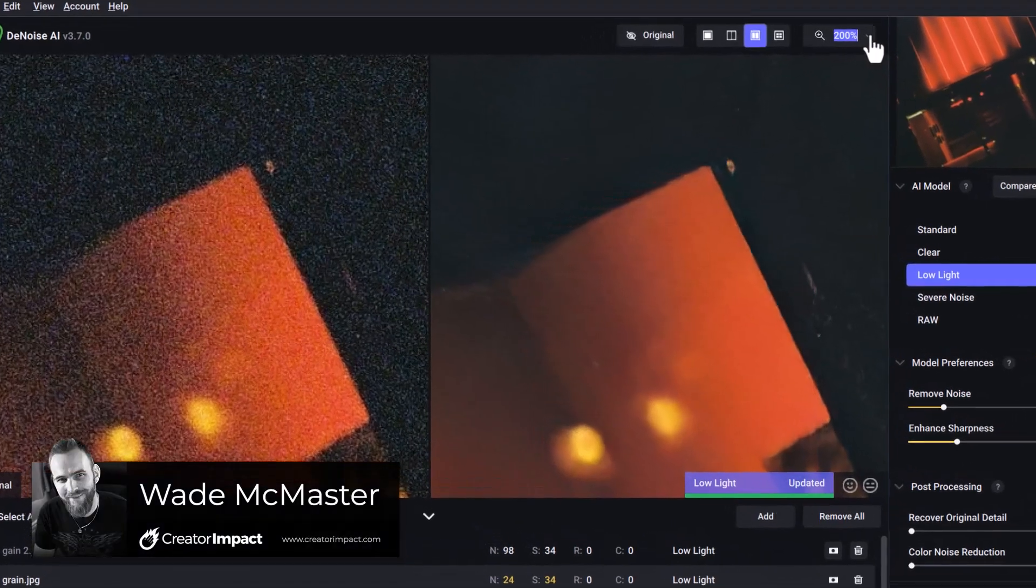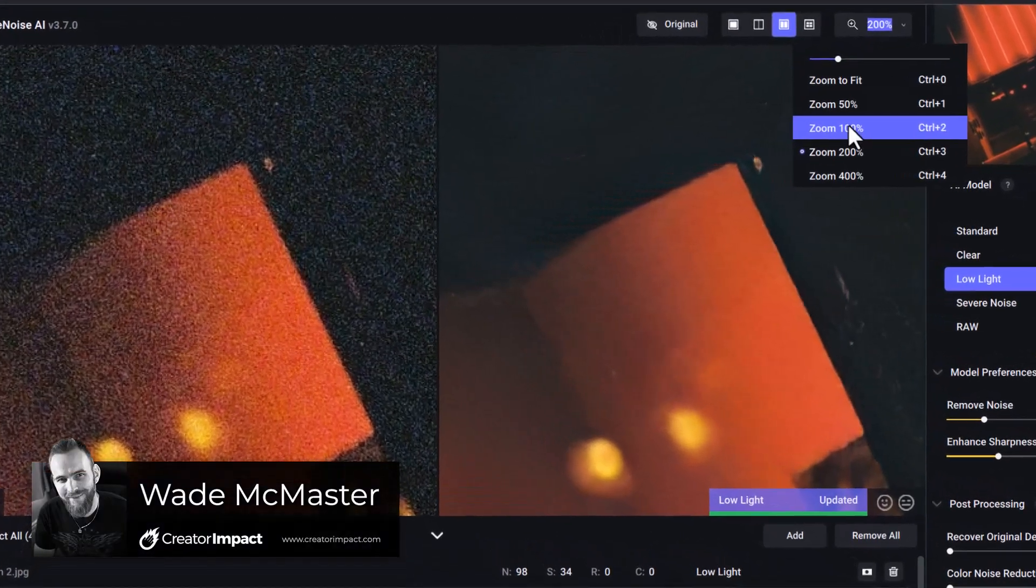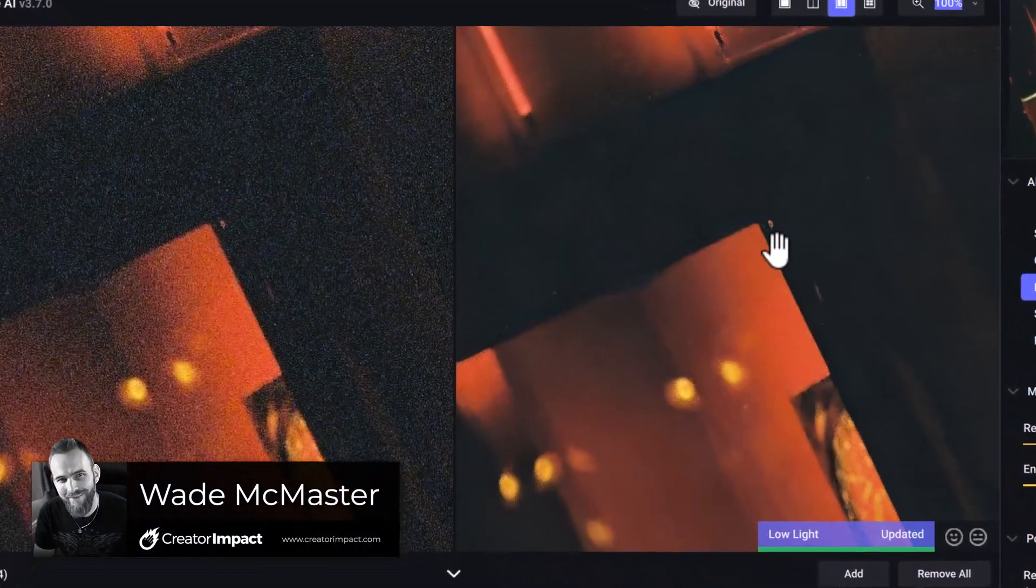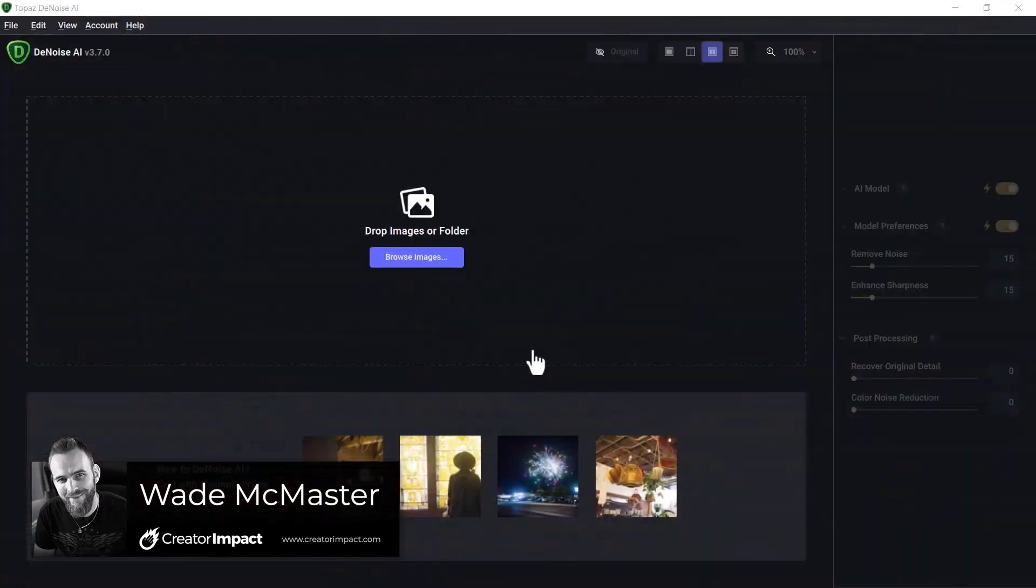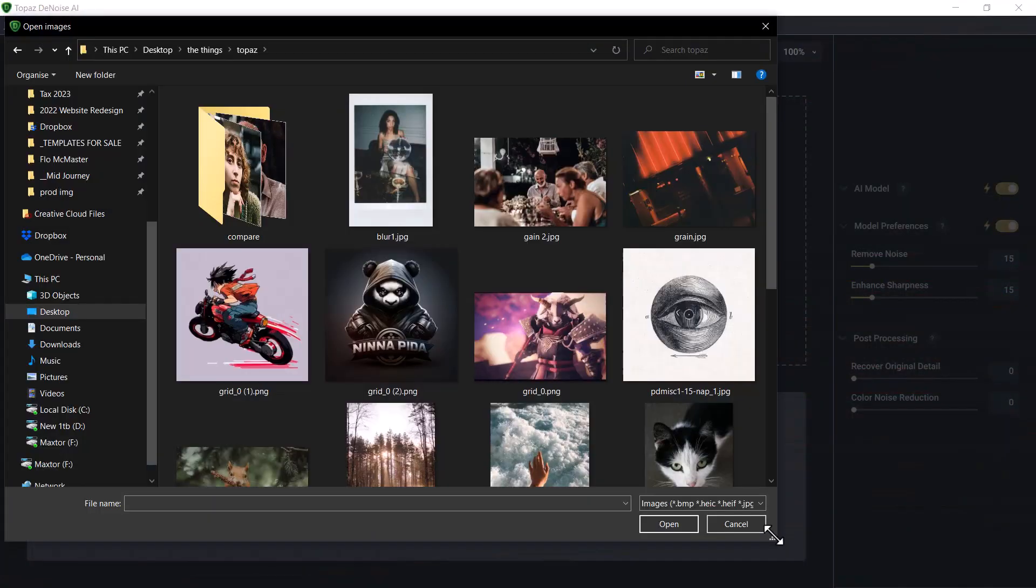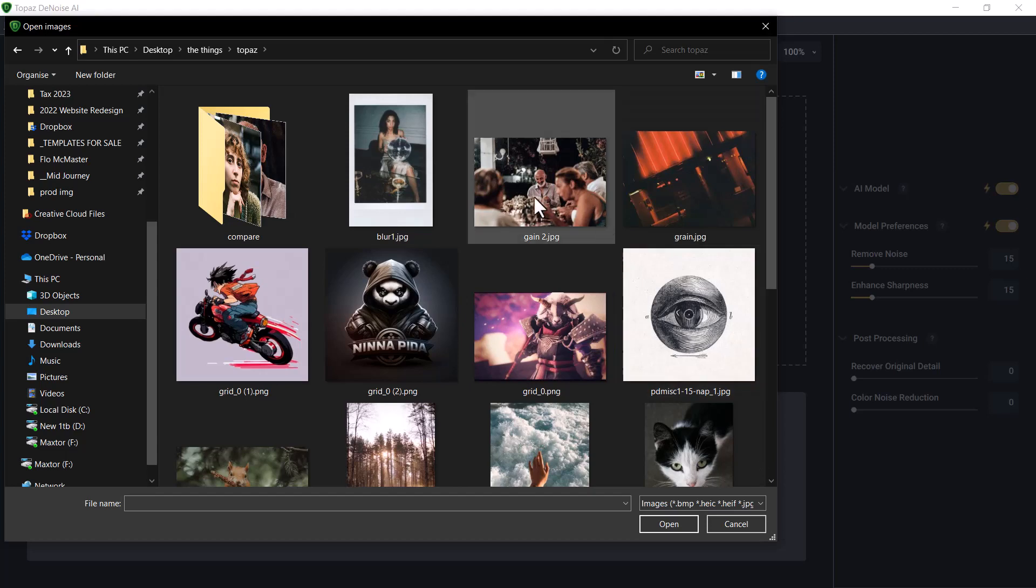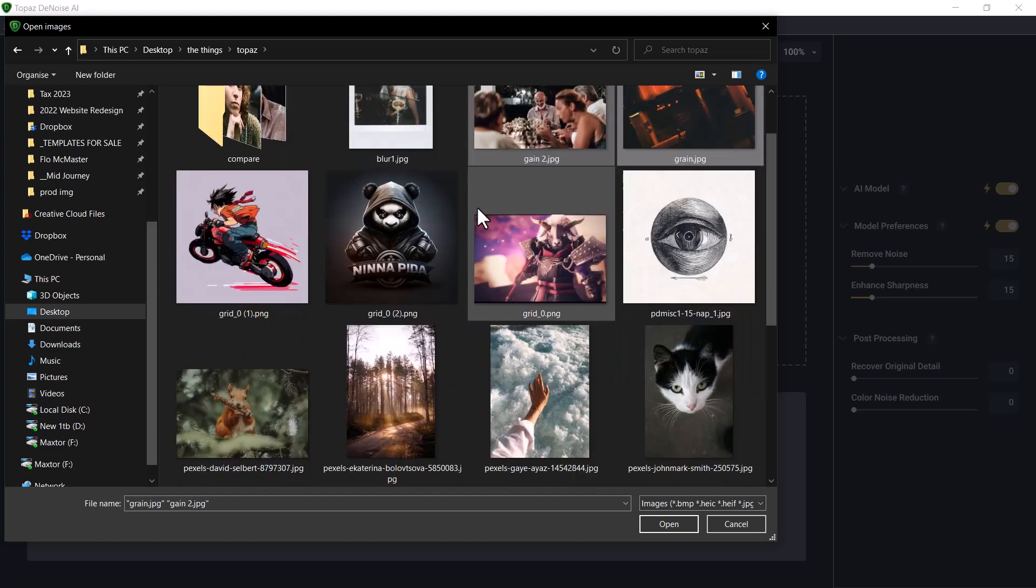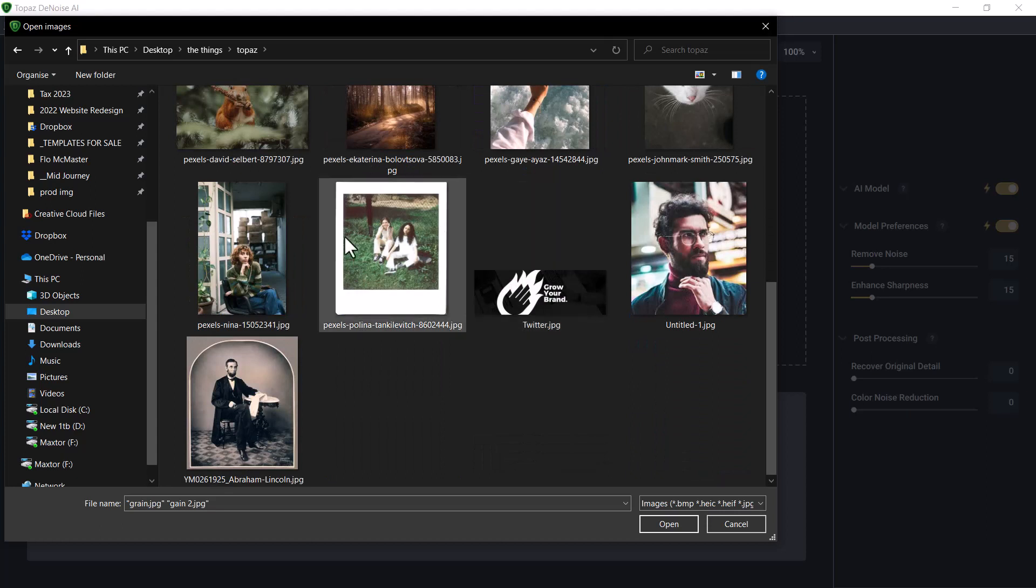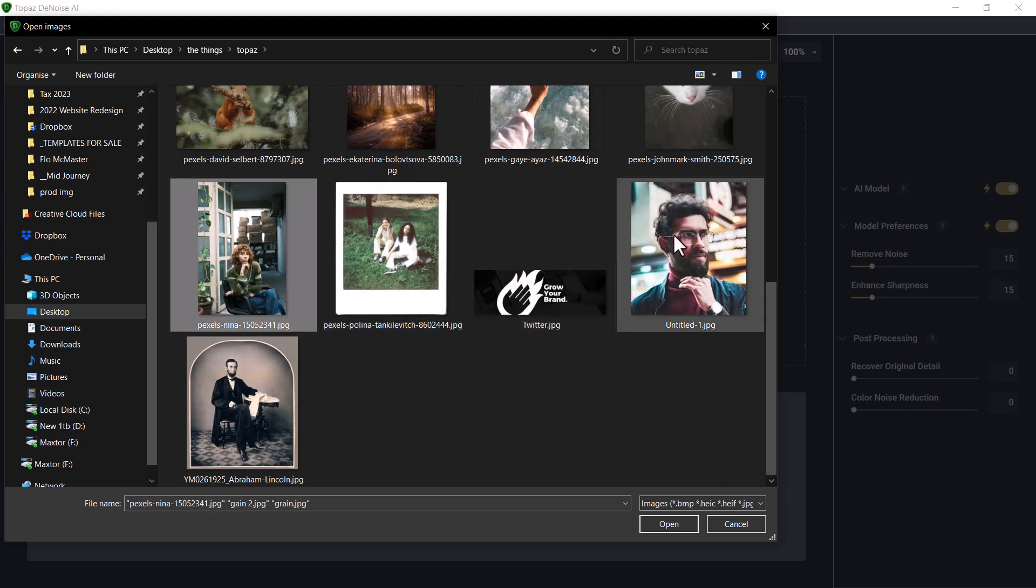Today we're going to remove noise from a few photographs using the Topaz Denoise AI. I've got the AI open and I'm going to click Browse Images to add some images. I have a series of photos here. I'm going to click this one, which is quite grainy. This one also is a bit grainy, and I've got another photo of a face down here. This one's actually a heavily compressed photo.